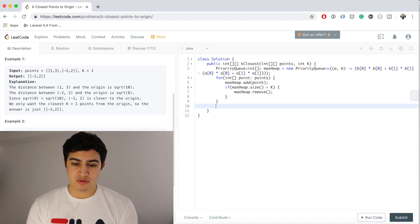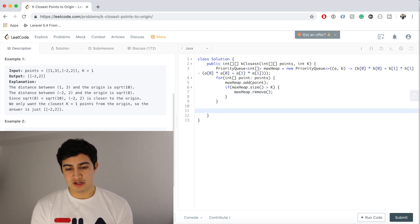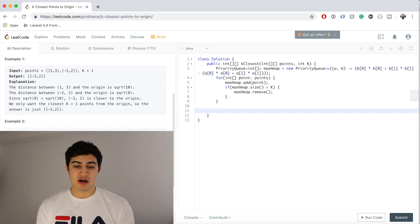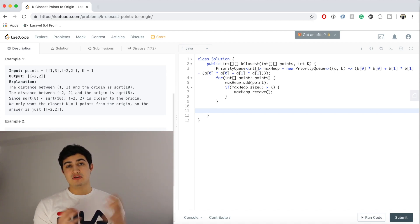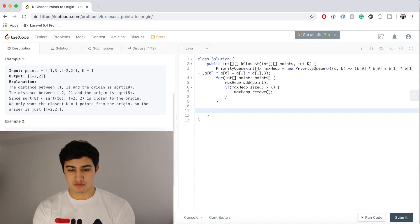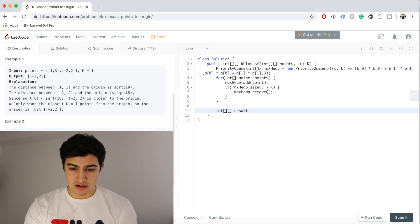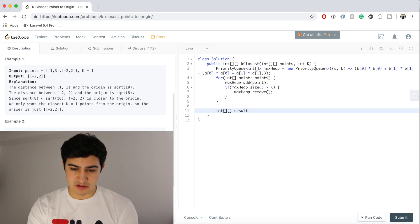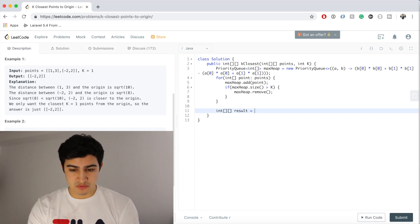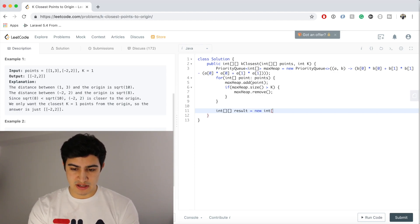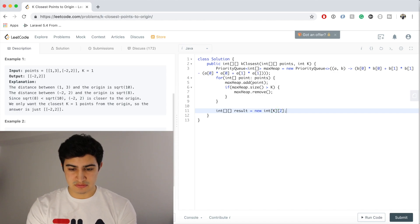Cool, and so now once this loop terminates we will actually have our K closest points. So we're going to define a variable for our return to return to the function. So we're going to say int result equals new int[K][2]. We want K things, they're all two elements.